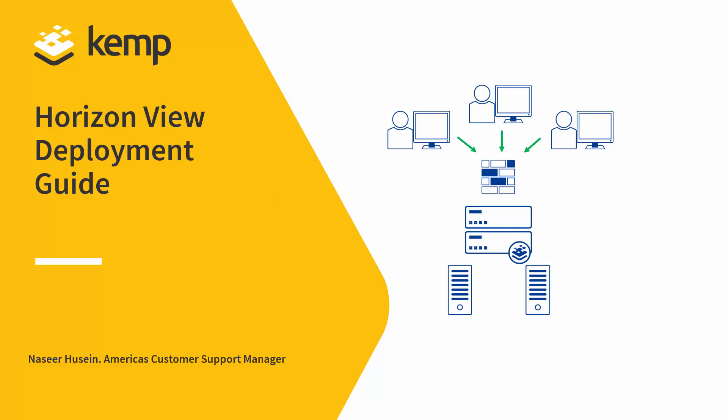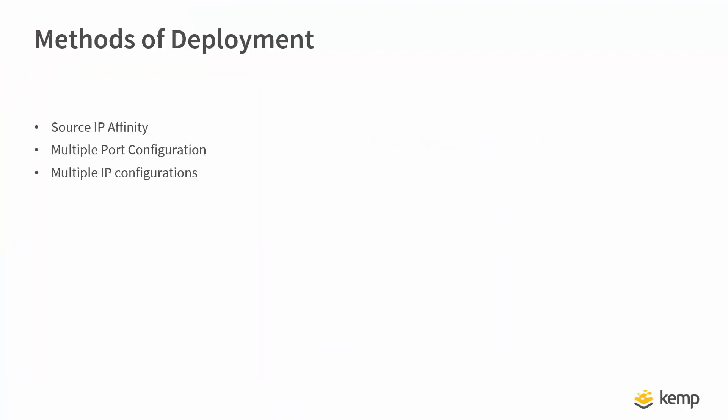Hello, my name is Nasir. I would like to welcome you all to a three-part series in which we will cover load balancing Horizon View with Kemp. So let's get started.